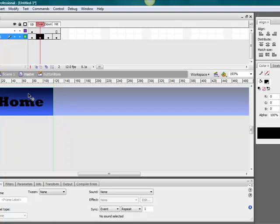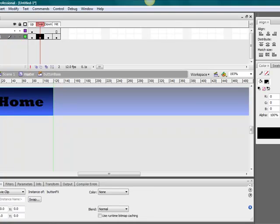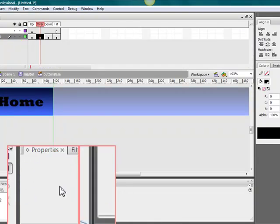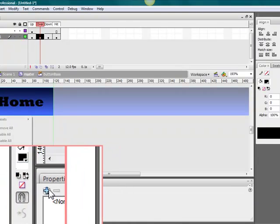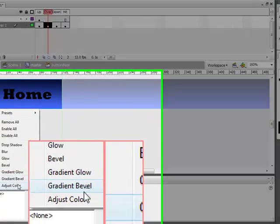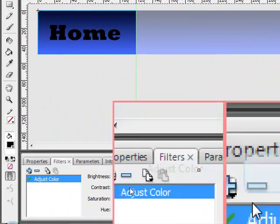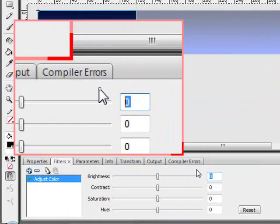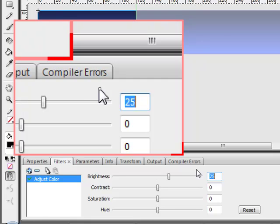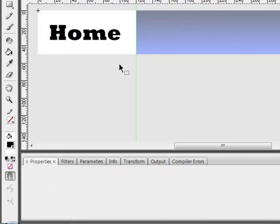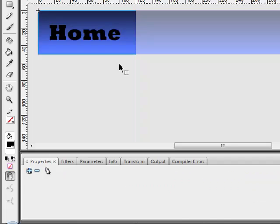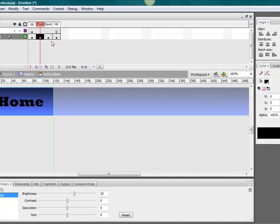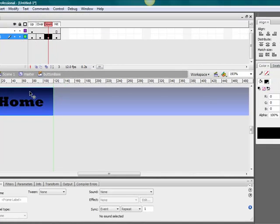Let's go over to the over layer. Zoom in here. Filters. Go to adjust color. I want to go to brightness and we want to make that 25. So brightness is at 25.